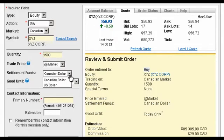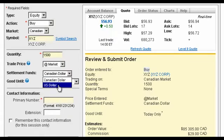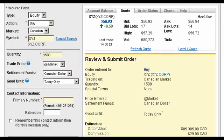Afterwards, you'll select how you want to settle your trade. In simple terms, this means choosing the currency you want to purchase the equity in — Canadian or U.S. dollars. For this example, we'll choose Canadian.